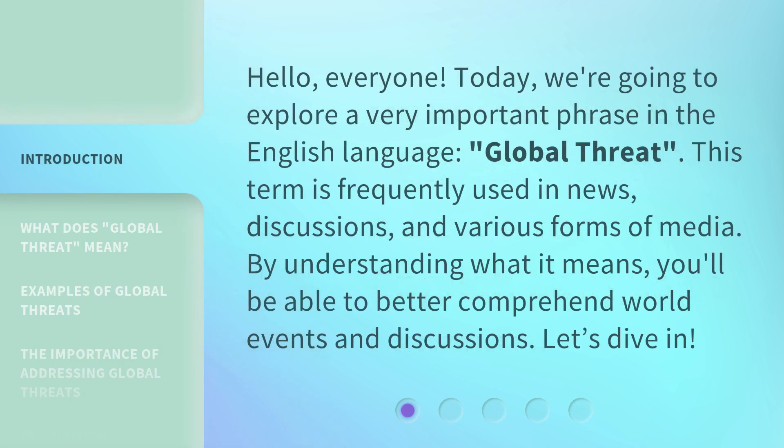Hello, everyone. Today, we're going to explore a very important phrase in the English language: Global Threat. This term is frequently used in news, discussions, and various forms of media. By understanding what it means, you'll be able to better comprehend world events and discussions. Let's dive in.